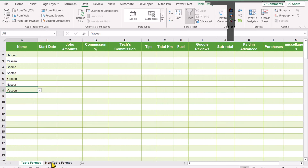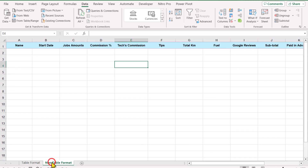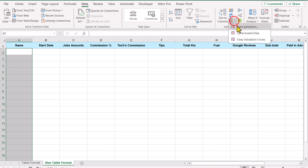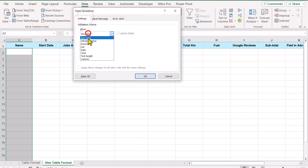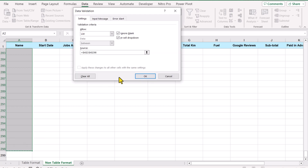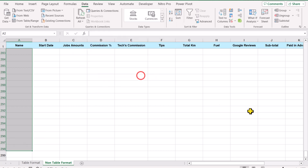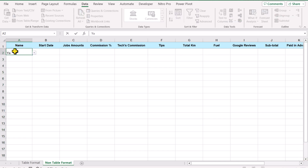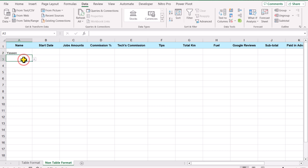You can apply this method on non-table formatted data as well. First, select the range you want to apply the dropdown to — you can select it using a shortcut as well. Go to Data Validation, click on Settings, select List, and in the Source field define the same range. Hit OK. Now if you scroll up and type, for example 'Haroon' or 'Yaseen', on the lower rows you can see those options as well.